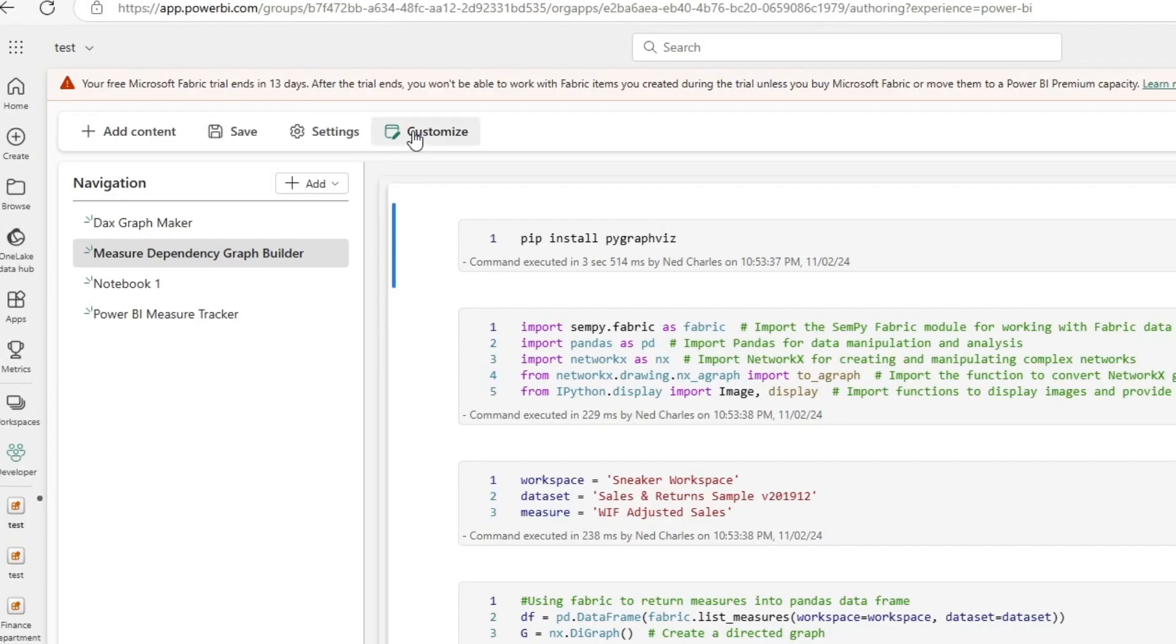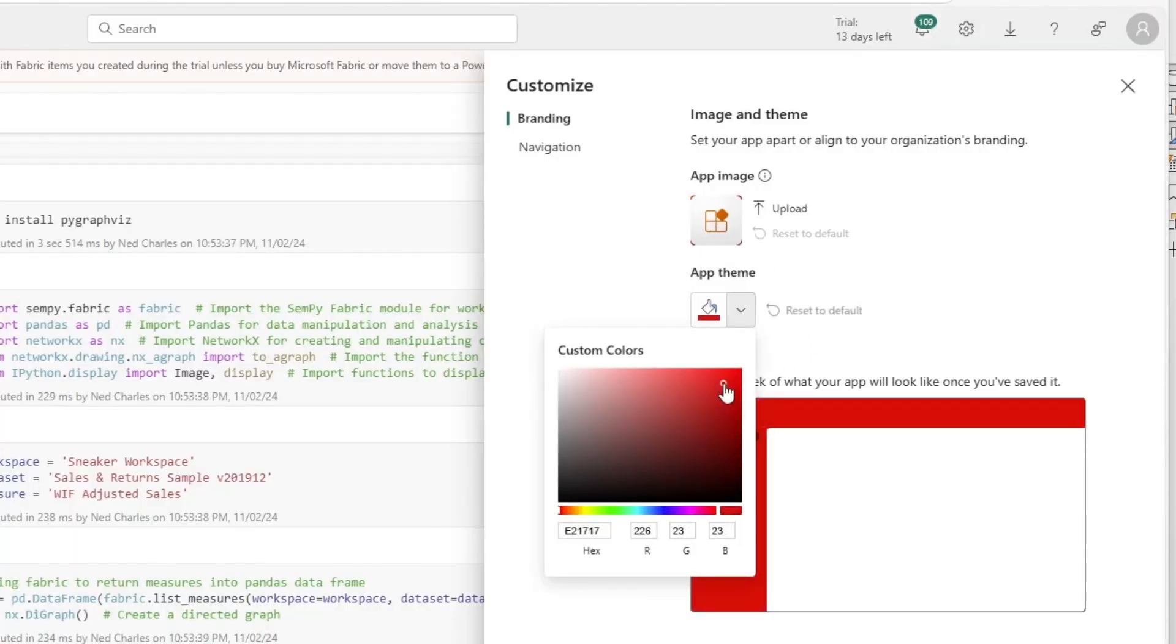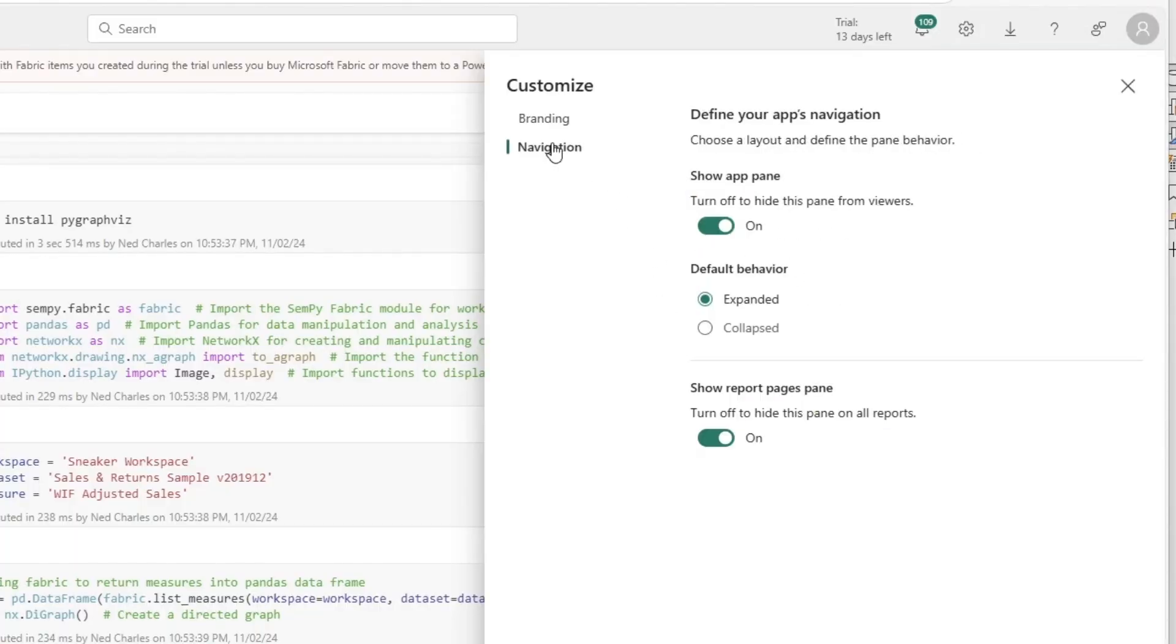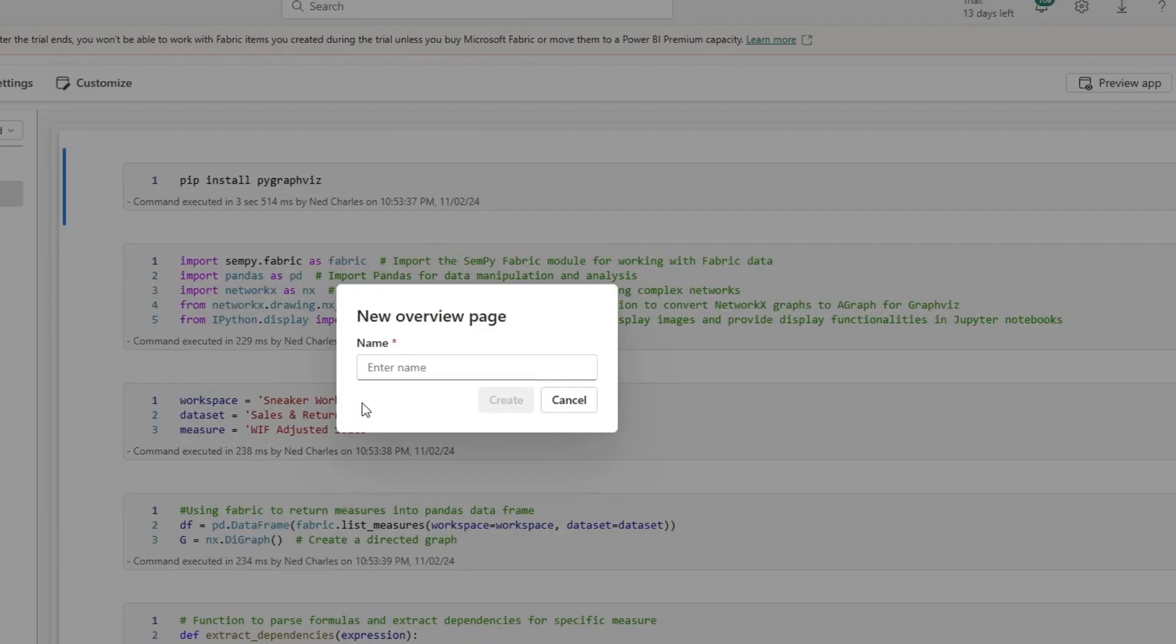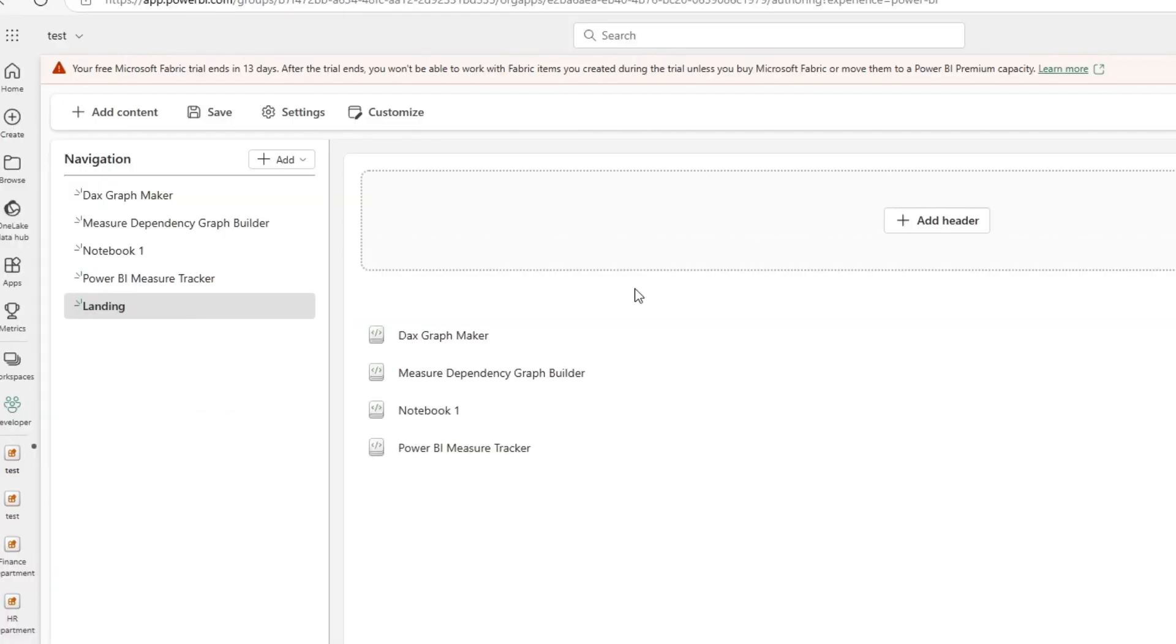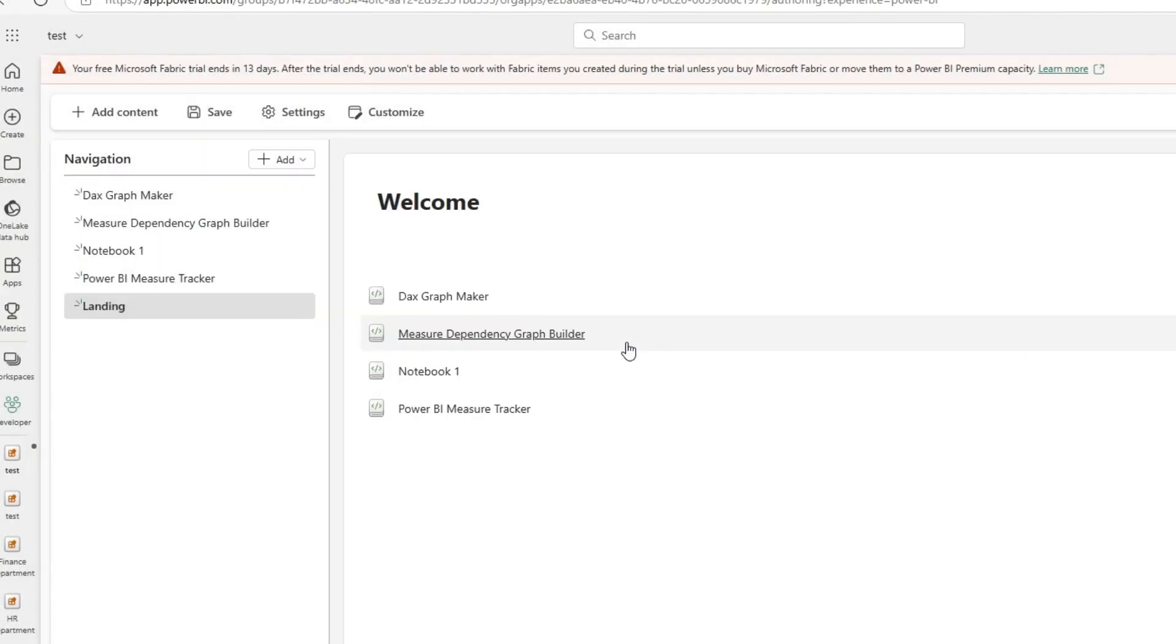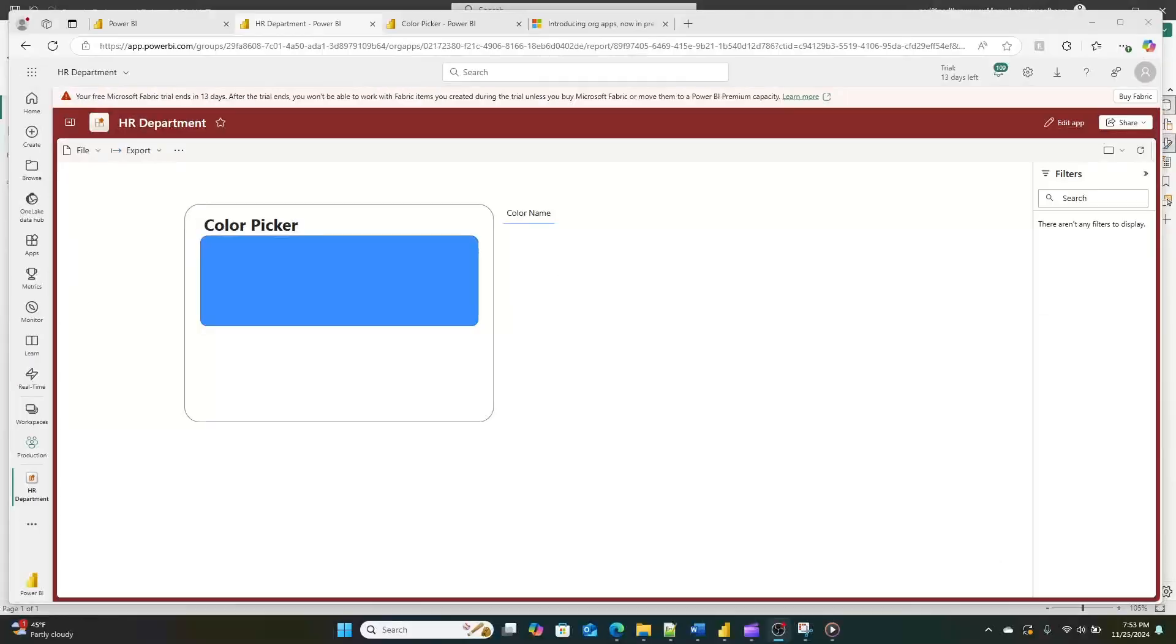Customization is also a big feature. You can customize the consumer experience with theme colors and custom navigation, as well as build out unique landing experiences. This level of customization helps ensure that your data presentation aligns with your organizational branding and user needs.